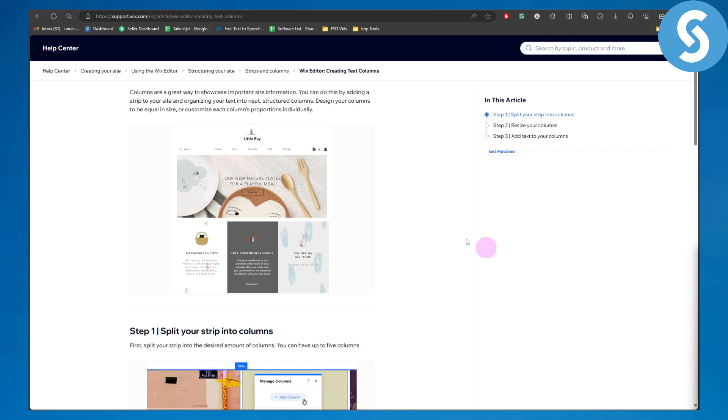Design your columns to be equal in size or customize each column's proportions individually.